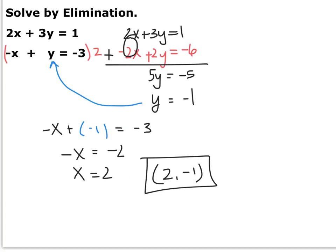Those are the two methods we use to solve systems of two equations: substitution if it's simple and you can solve for one variable, or elimination if it's easier to cancel one variable out.